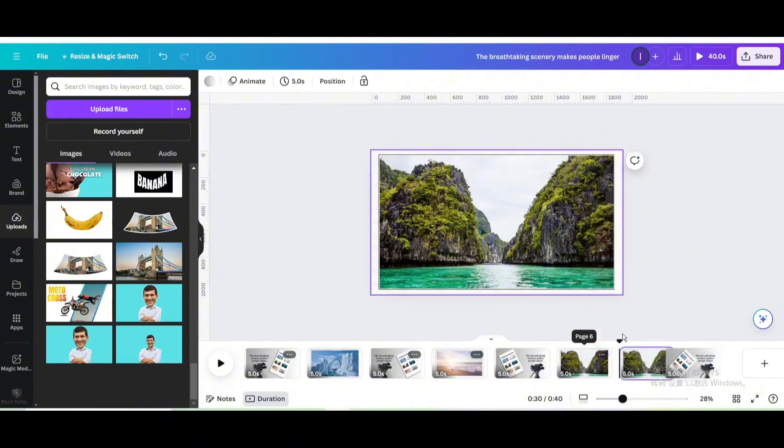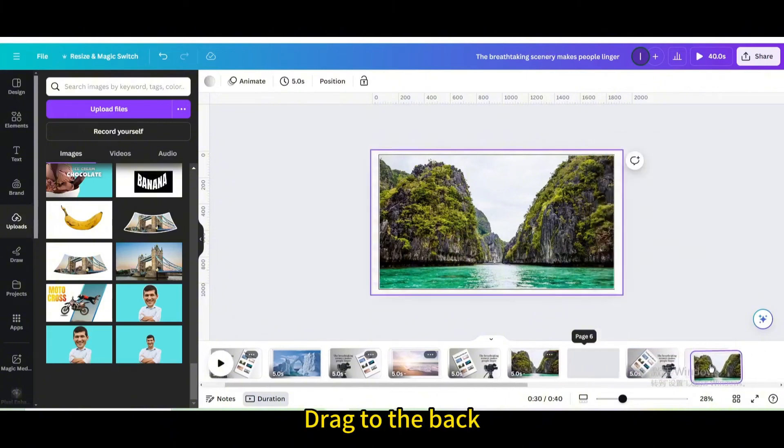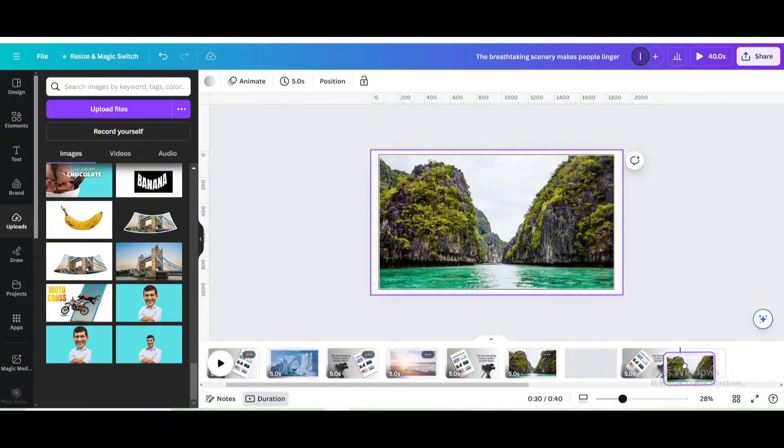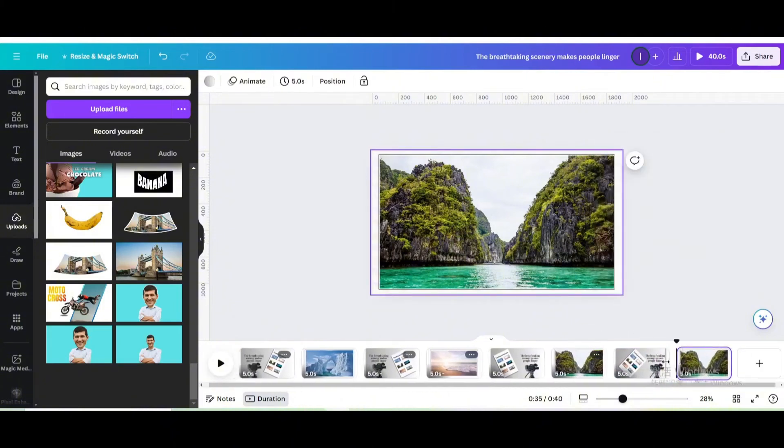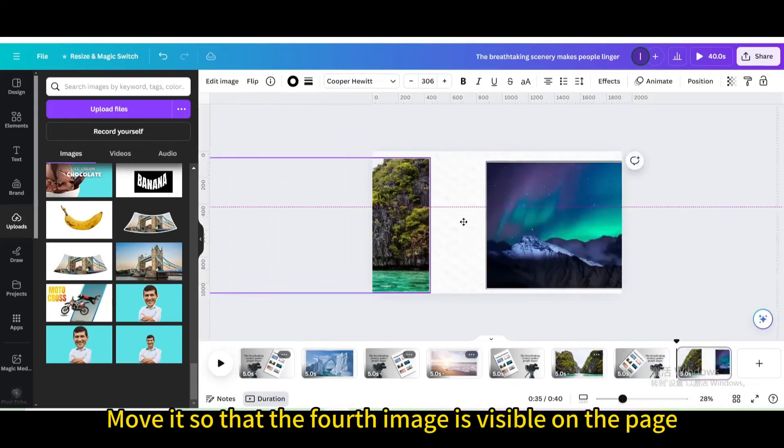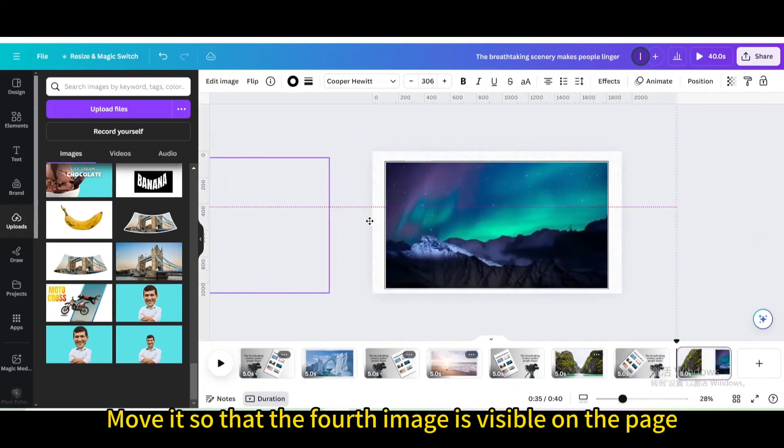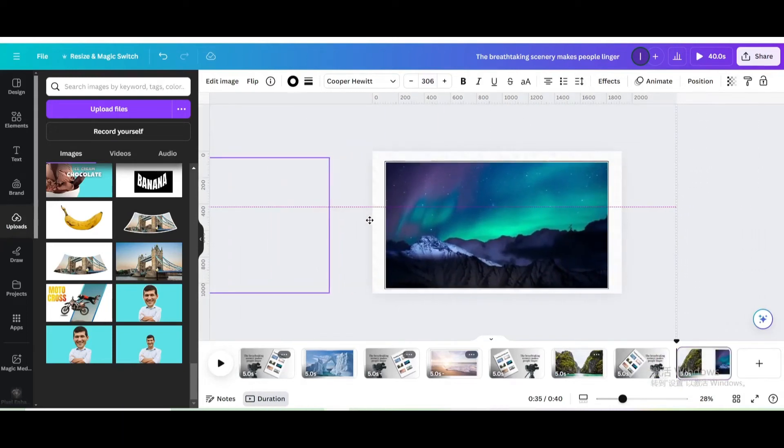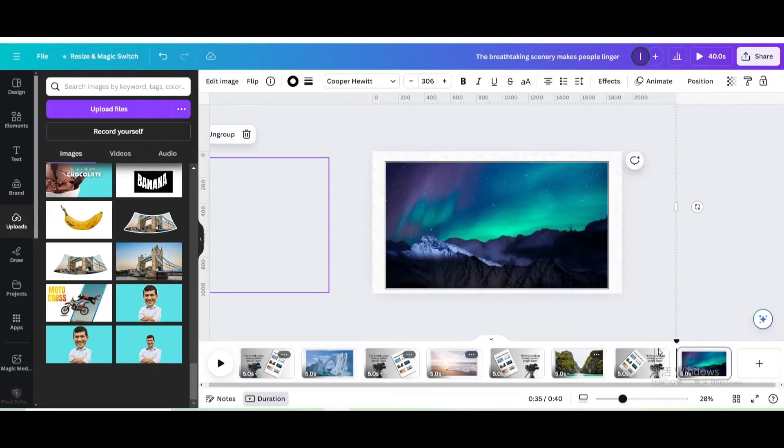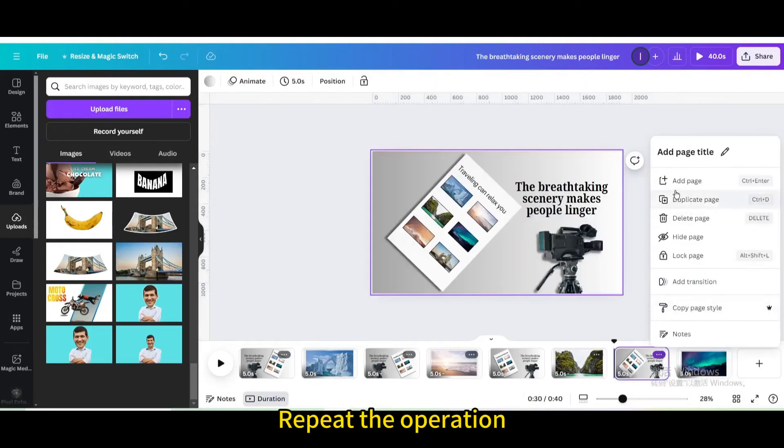Duplicate page. Drag to the back. Move it so that the fourth image is visible on the page. Repeat the operation.